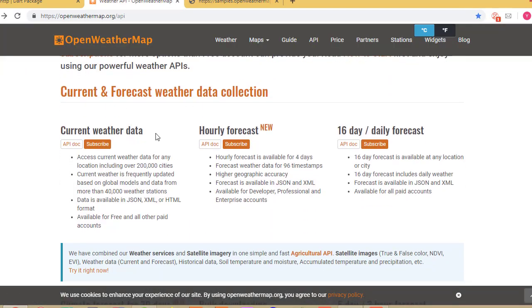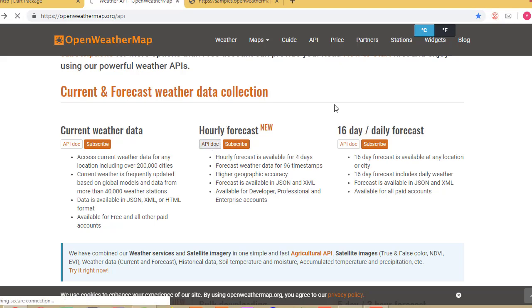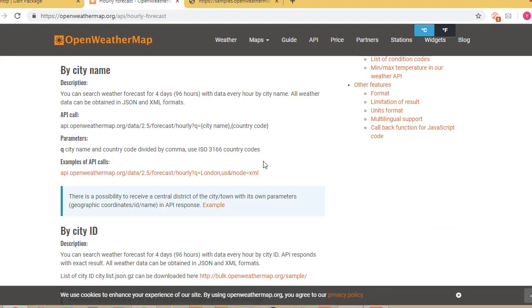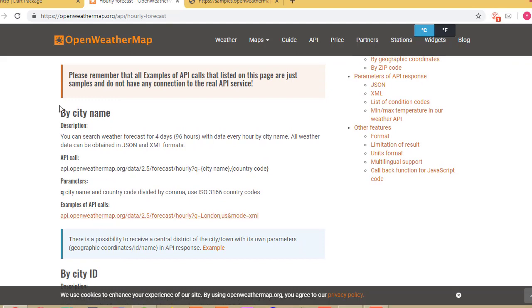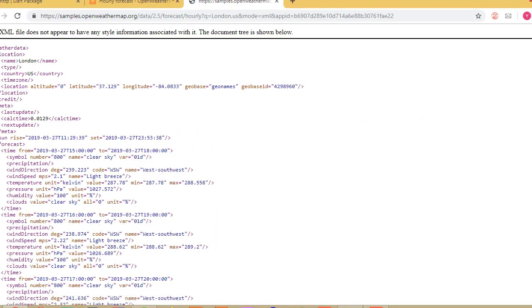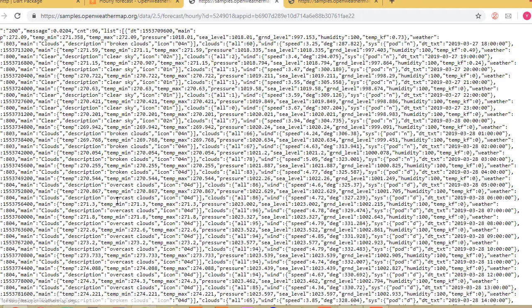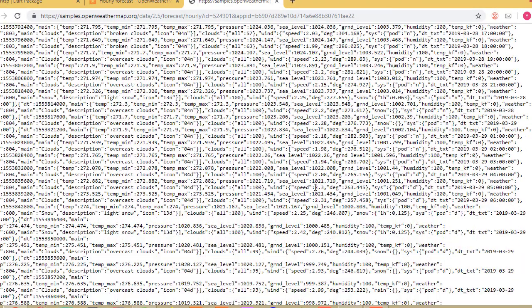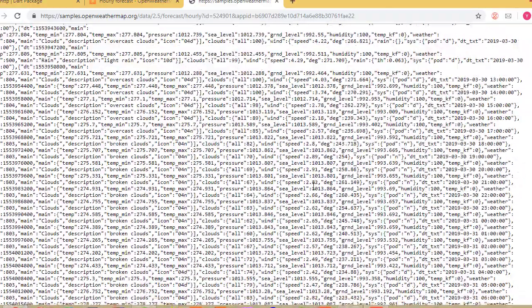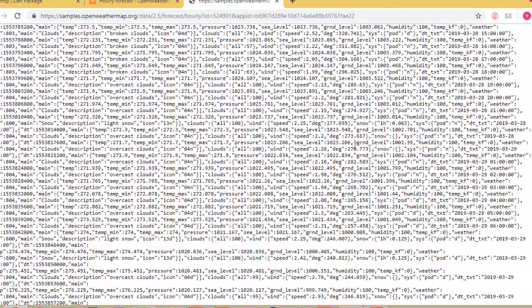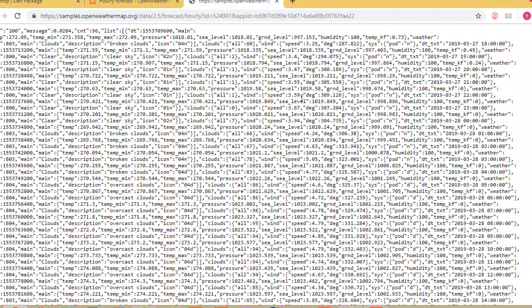Instead of current weather data, we can go with the hourly forecast, which has a huge amount of data. Go to 'by city name' and click it. You'll see an XML version and a JSON version. I'm going to work with this JSON data so you can understand how to work with complex data.